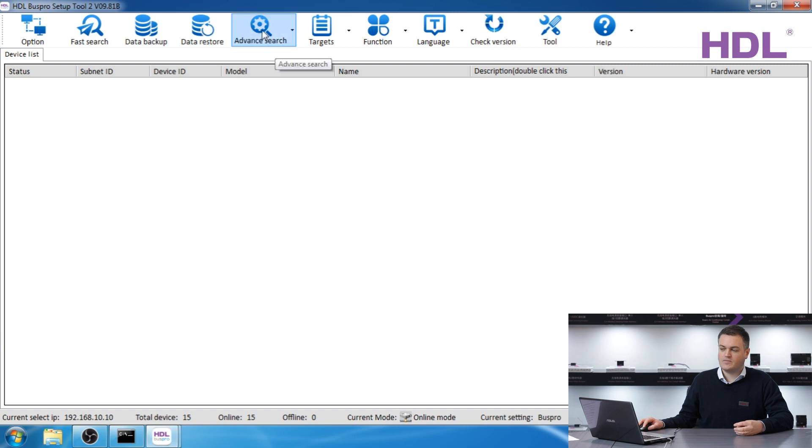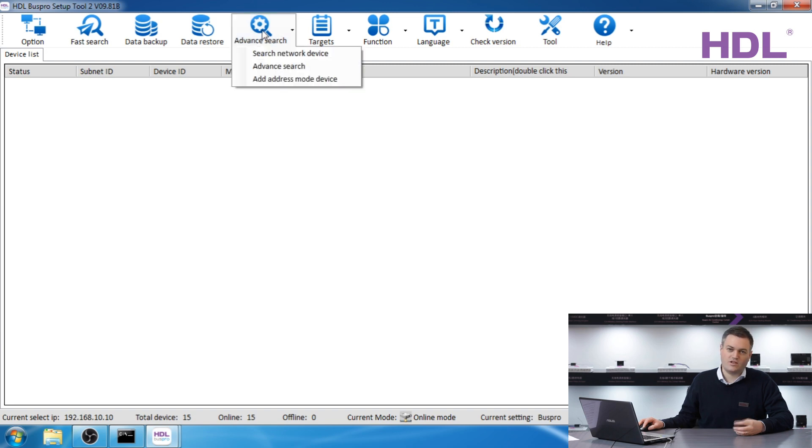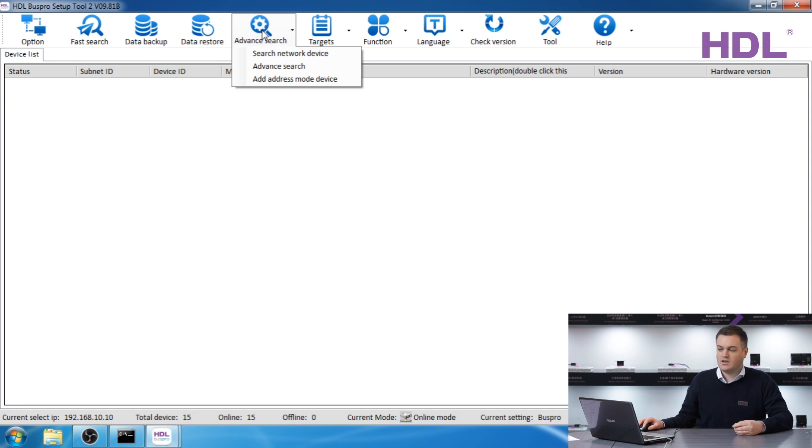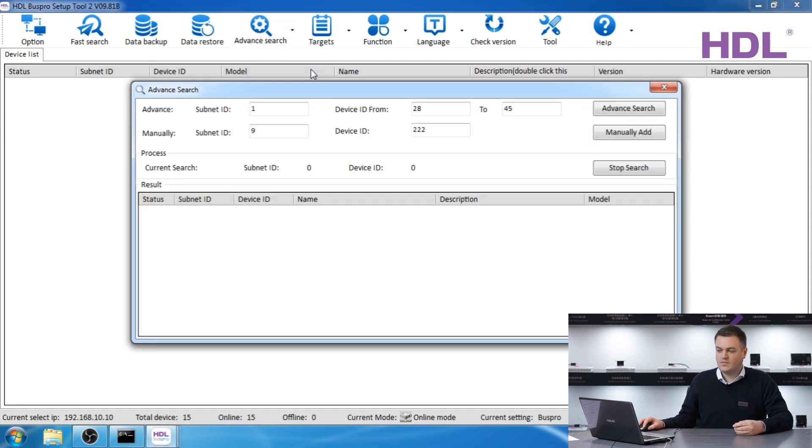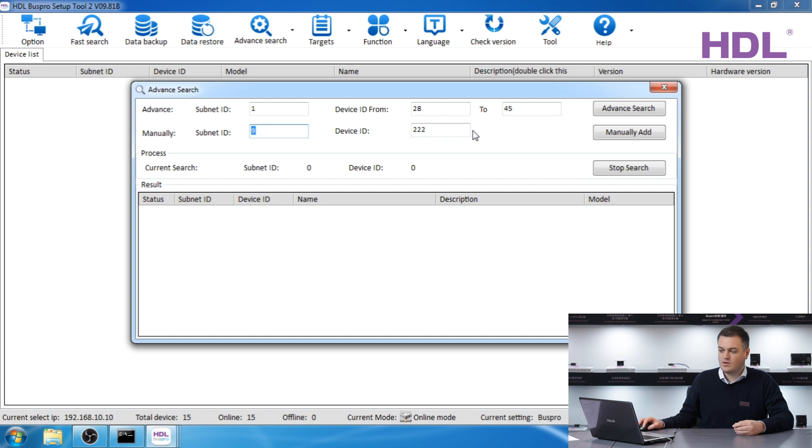Should you want to make sure you get every single device on your screen that is online, I'd recommend to use the advanced search. This can also be used if you have some troubles contacting any device. So to select that you select advanced search and advanced search. Now you can manually enter devices or you can do a search but it just takes a little bit longer but it will ask every single device if it's there.